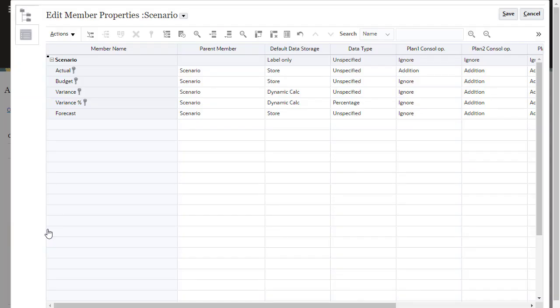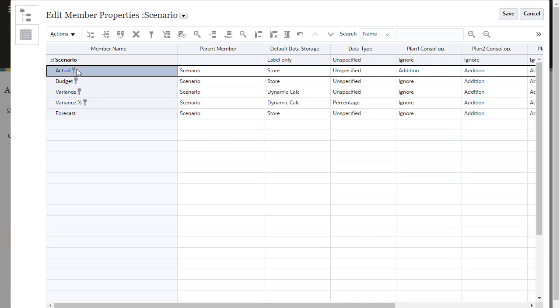Here's the scenario dimension I defined, including the member I added when I updated the application. Members with assigned security permissions display a key icon next to their name.